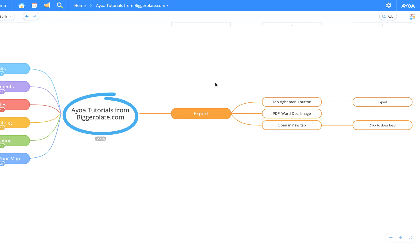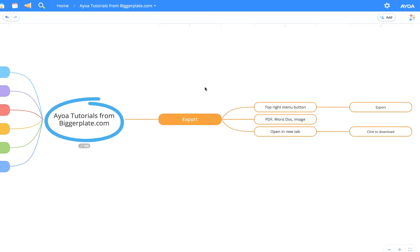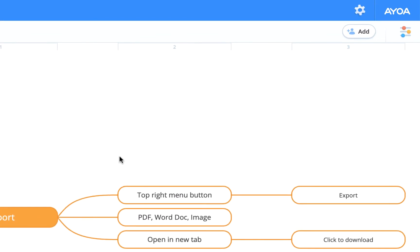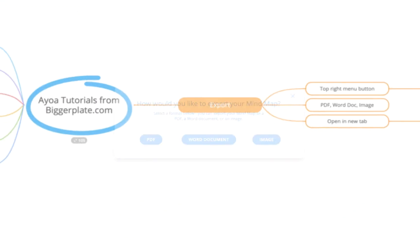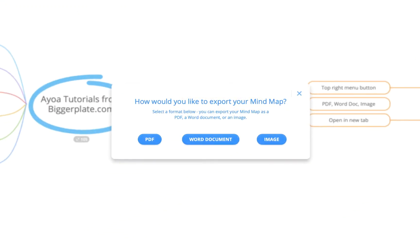To do this it's a very simple process. We're going to come up to the top right menu up here and if we click on that you'll see you have the option to export down there. If I click that you'll see we get this pop-up